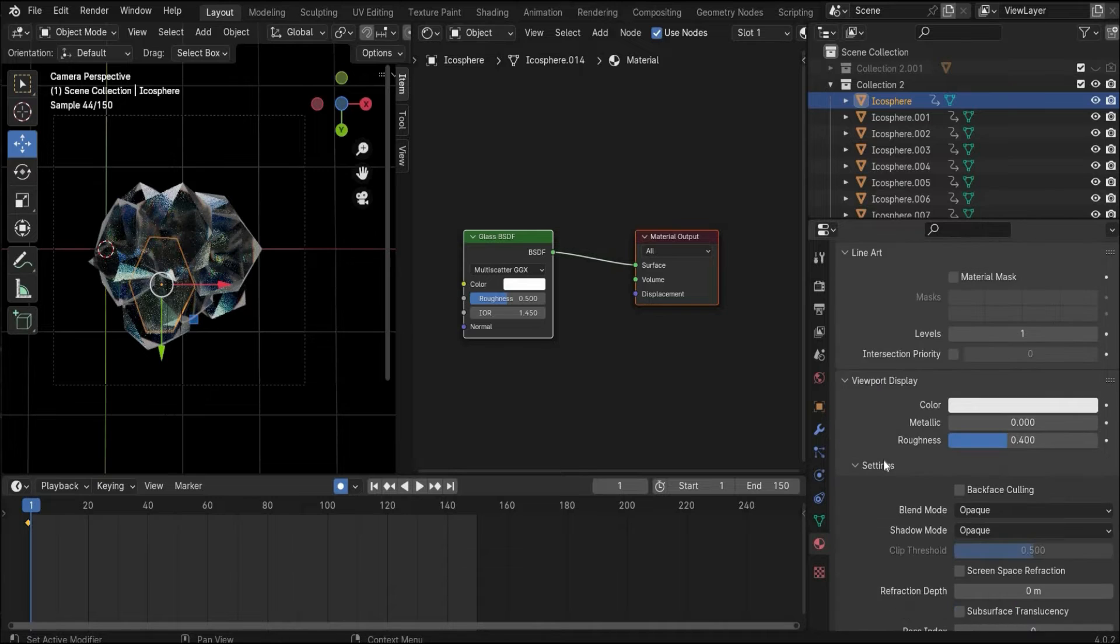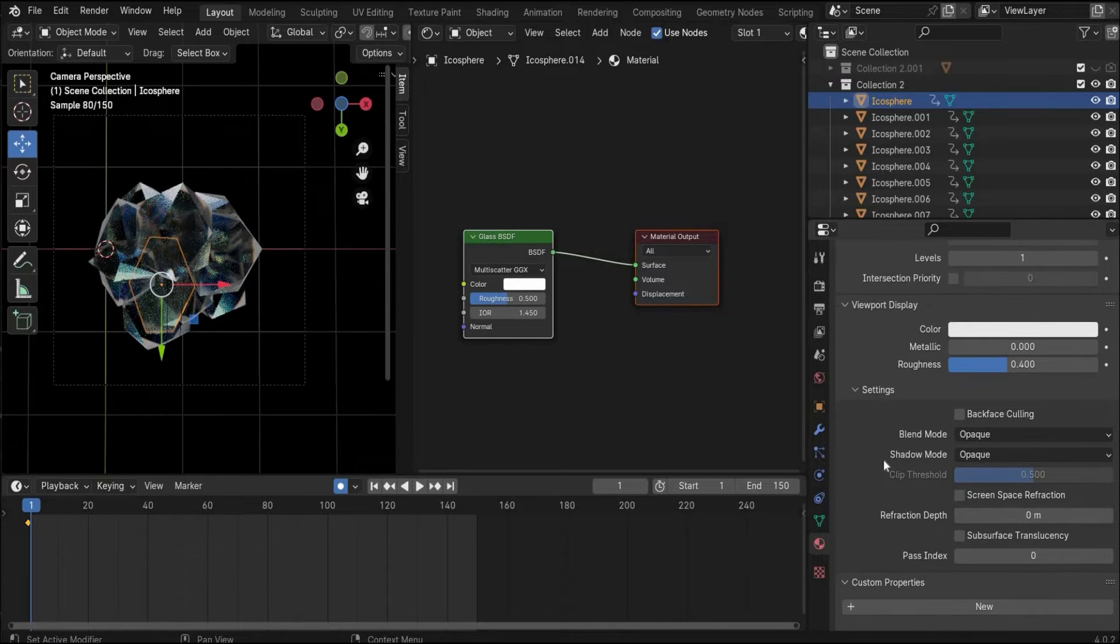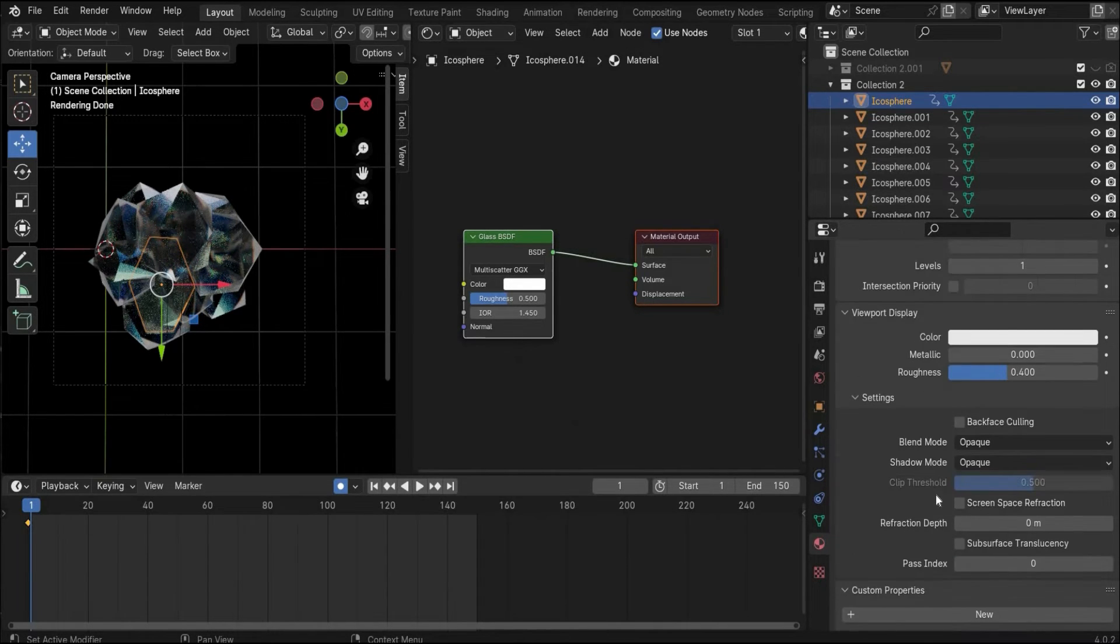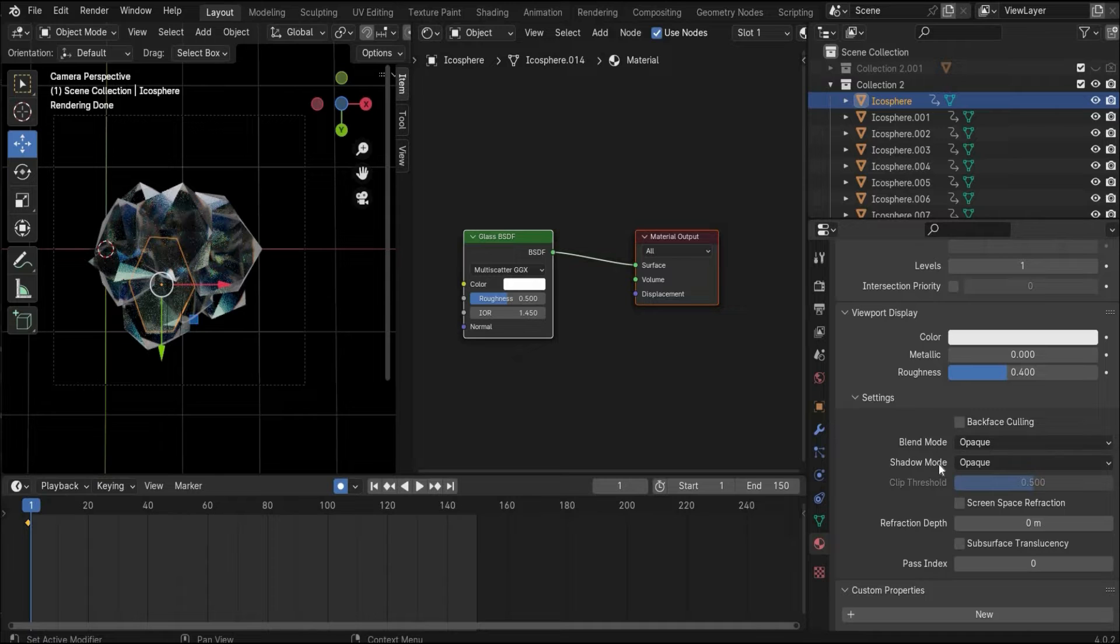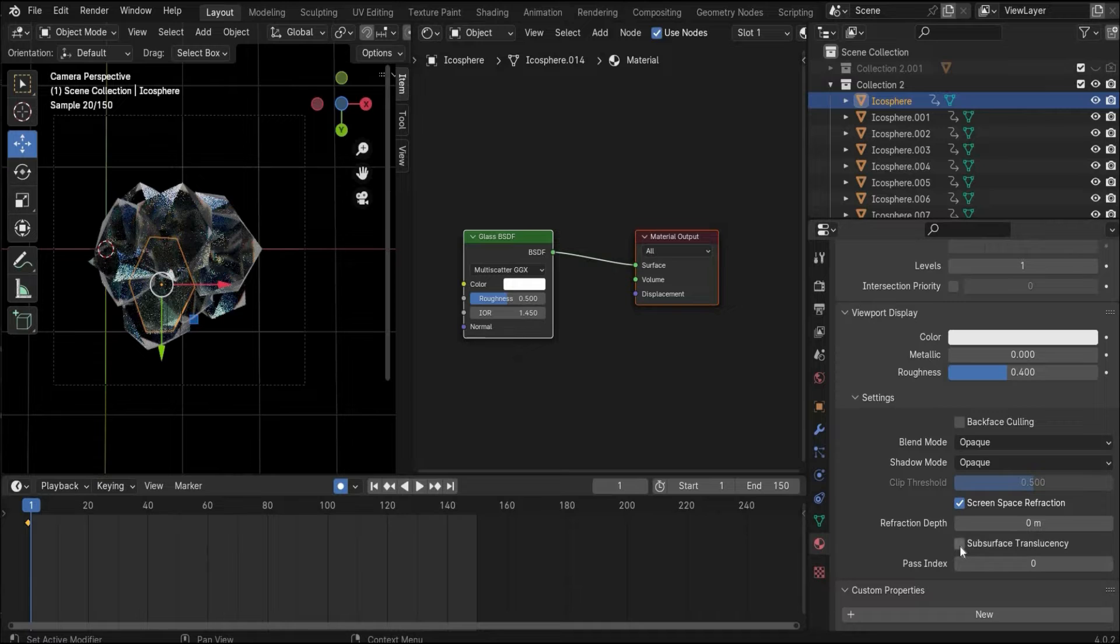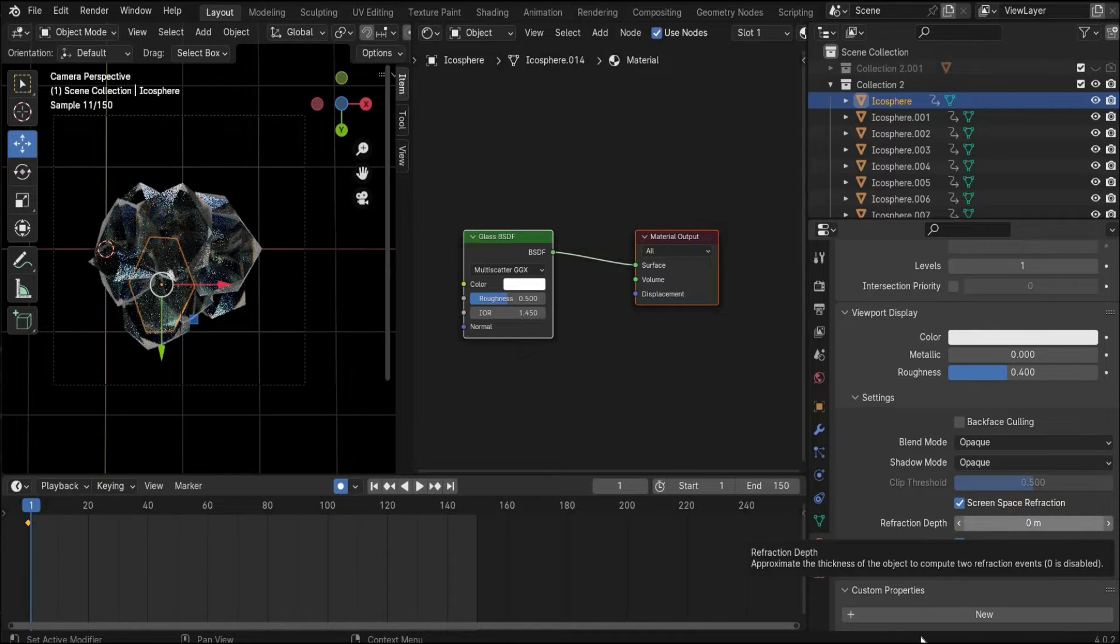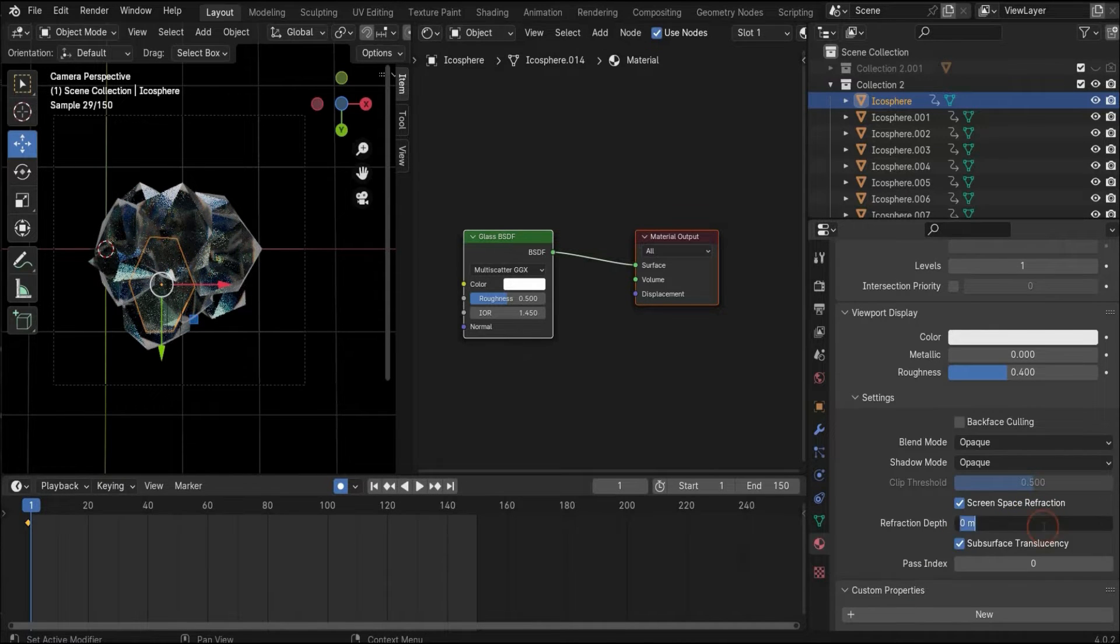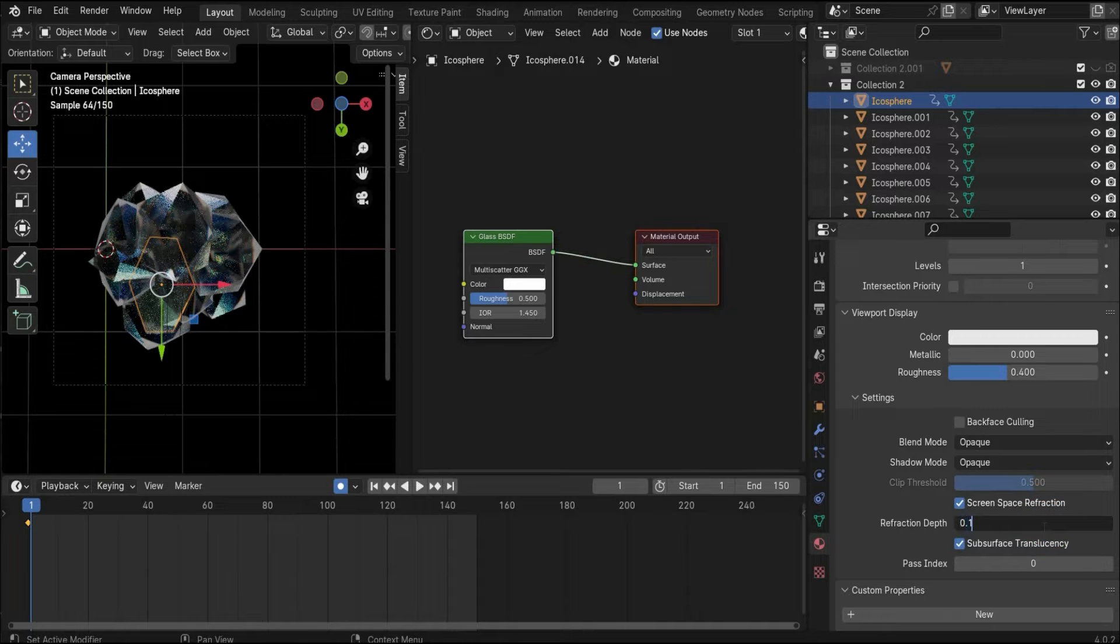You also have to go here under the settings. Because we create glass material, you have to set a check mark to screen space reflection and subsurface translucency. Here you have to choose a value 0.1, but you can also play with the values.